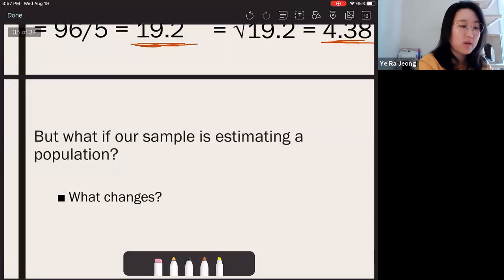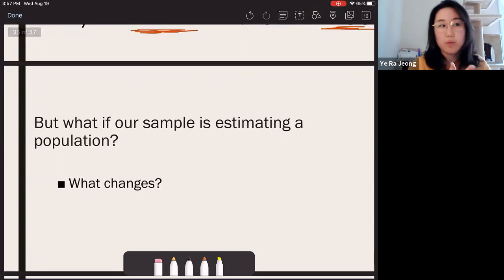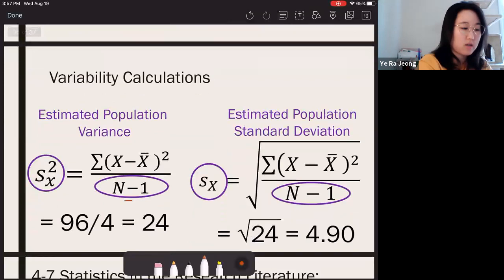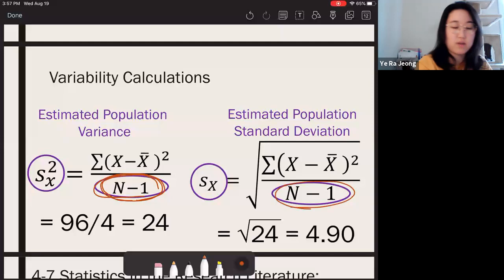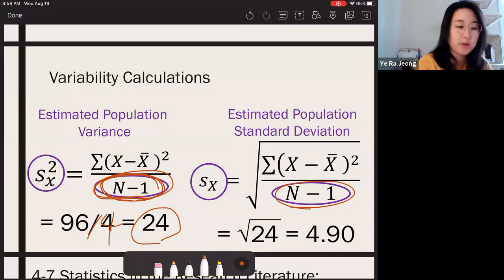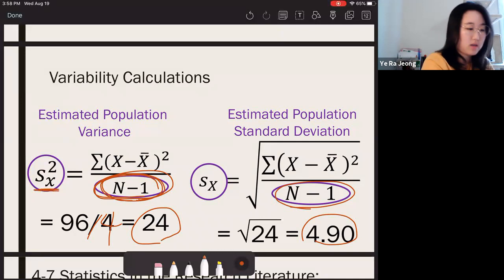With the sum of squared deviations equal to 96 and n equal to 5, that gives your sample variance. Square rooting the variance gives sample standard deviation. If you want to estimate the population, change the denominator to n minus 1 — dividing 96 by 4 — to get the estimated population variance. Square root that for the estimated population standard deviation. These are denoted with small s.